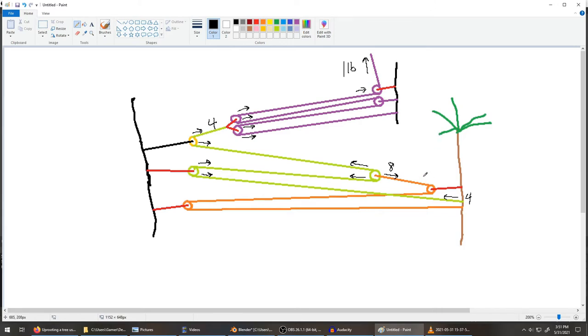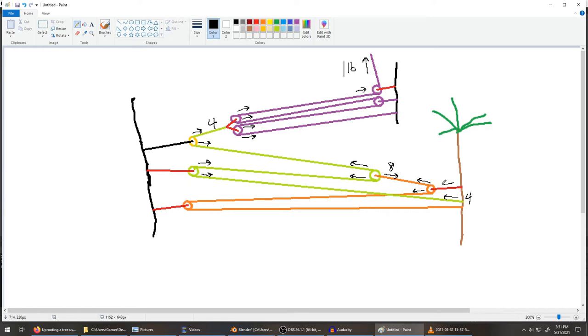Now we go to the major pulleys that are doing most of the work, and that's these guys. So we have eight pounds pulling that way and eight pounds pulling that way. And that means we have 16 pounds pulling here.